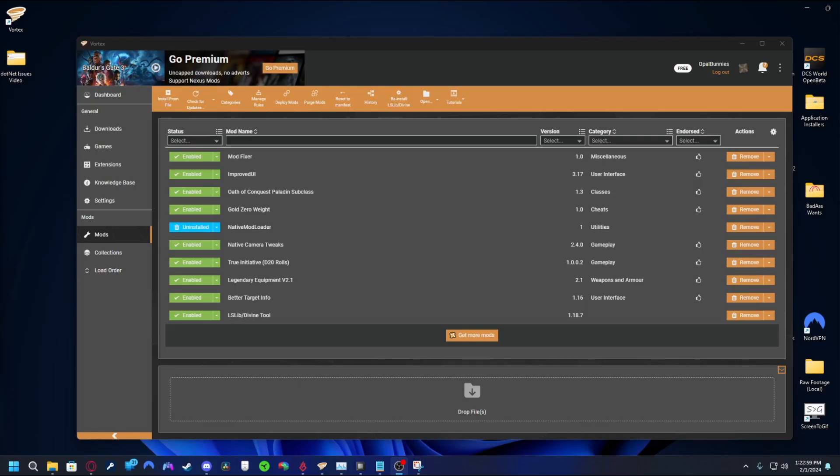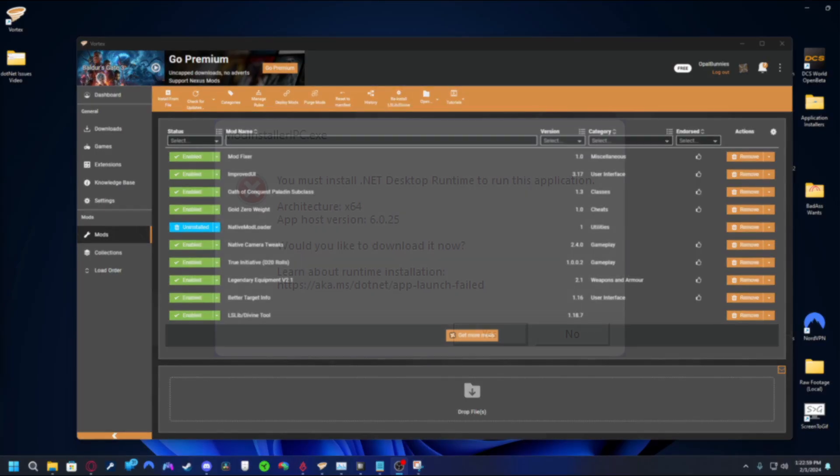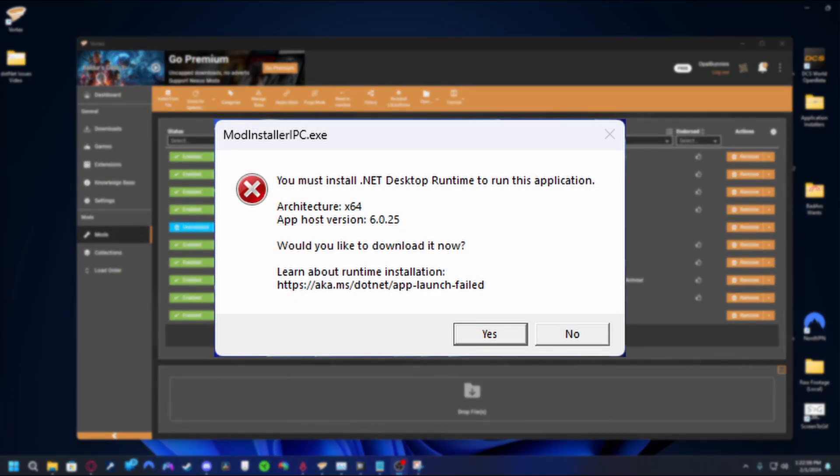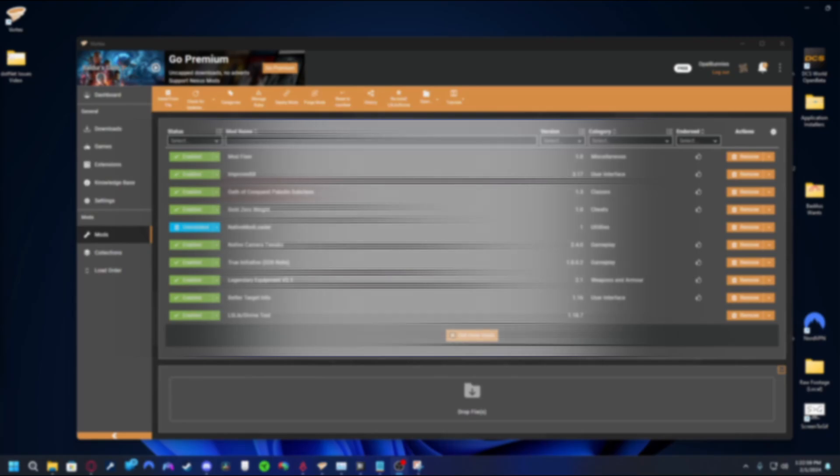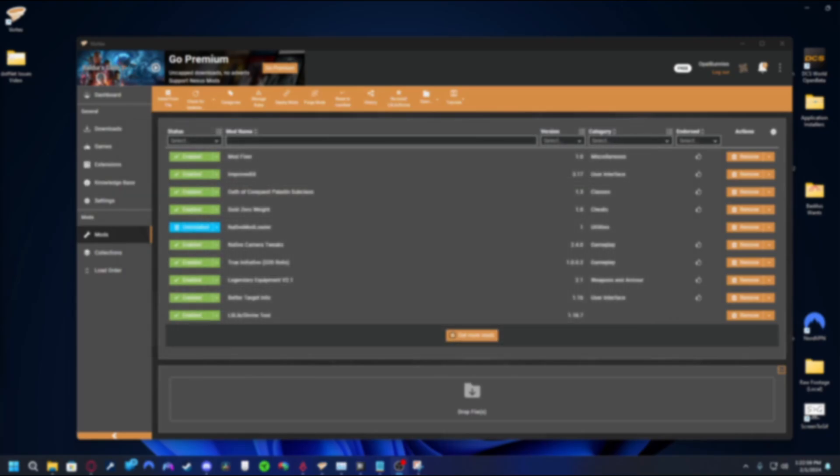To briefly cover the issue, or at least the one that I spent a while trying to fix, the screenshot shown is of a small pop-up window that displays when trying to download mods, even ones that don't add any features at all, such as mod loaders. This window makes mention of a .NET desktop runtime service that is required for Vortex to do what it needs to do.